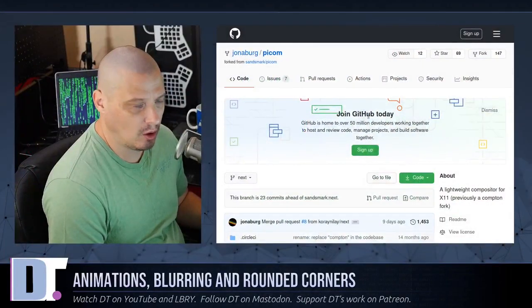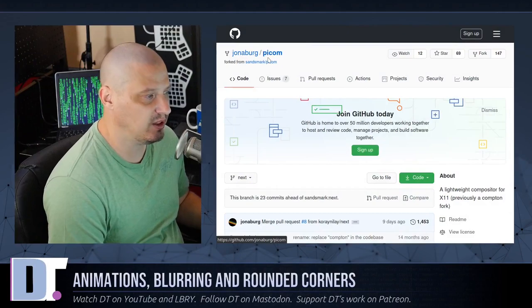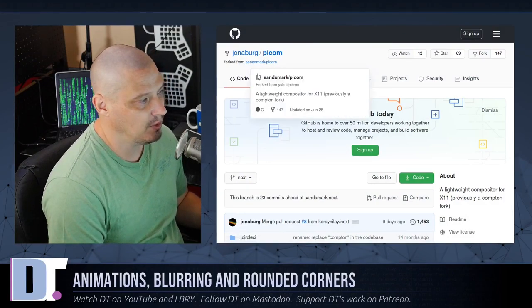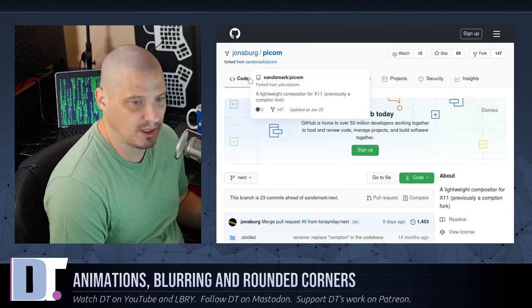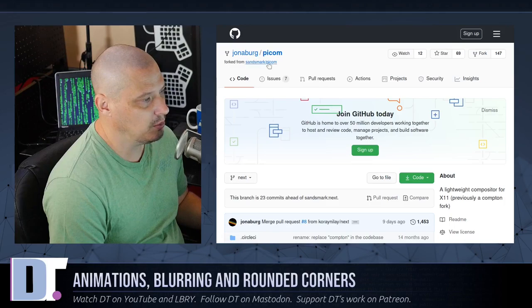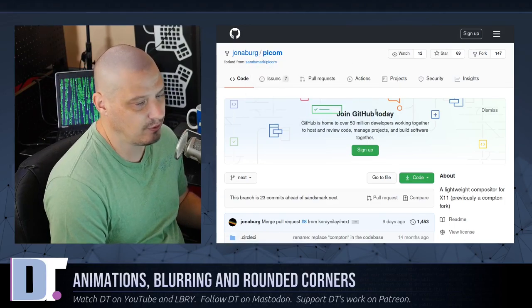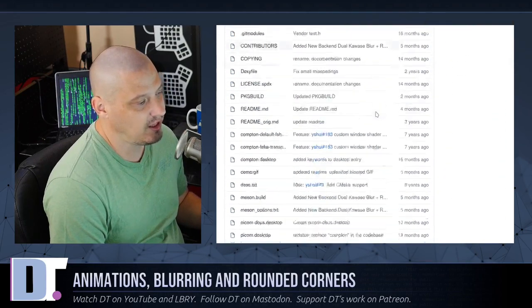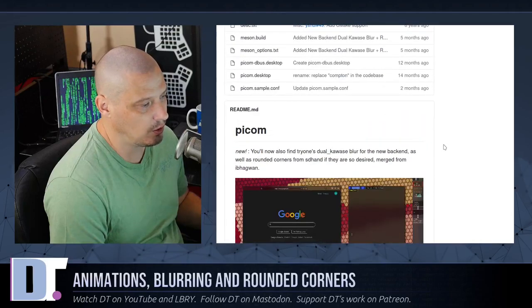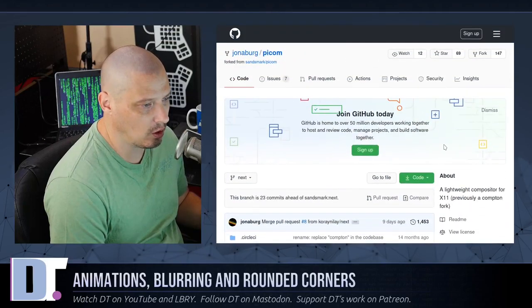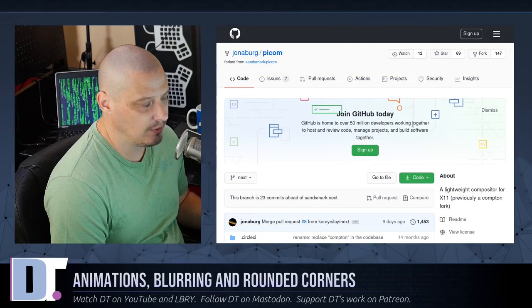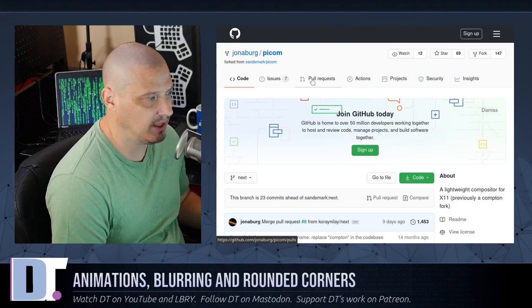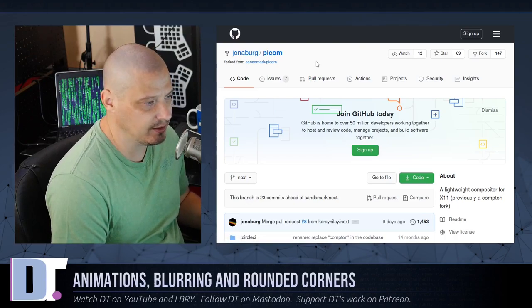So the fork of Picom that I'm using is one called—well, actually he just calls it Picom. But if you go to github.com, his name is Jonaberg. And look for his fork of Picom. He actually has this packaged up in the Arch user repository, the AUR. I believe if you look for Picom-Jonaberg-Git.